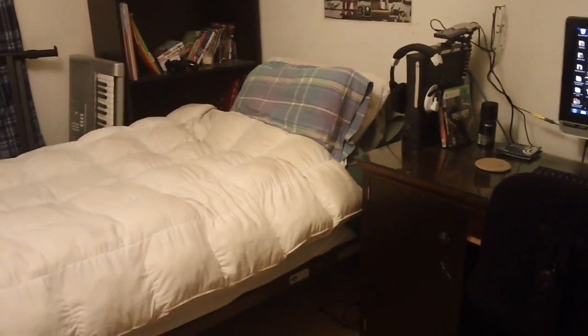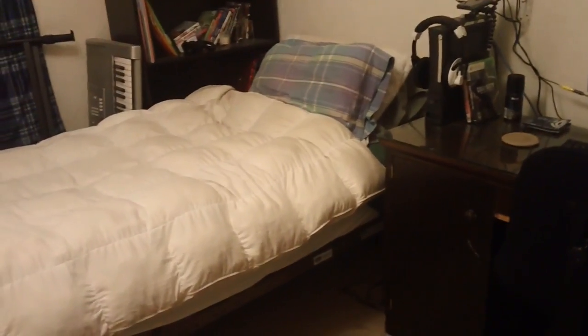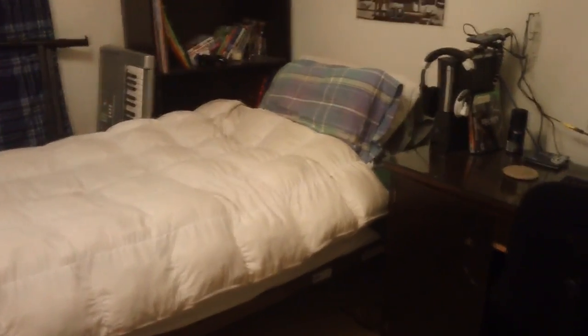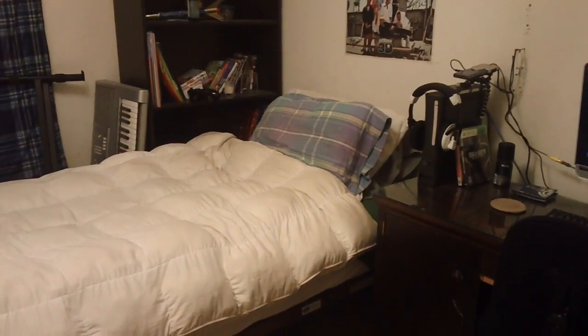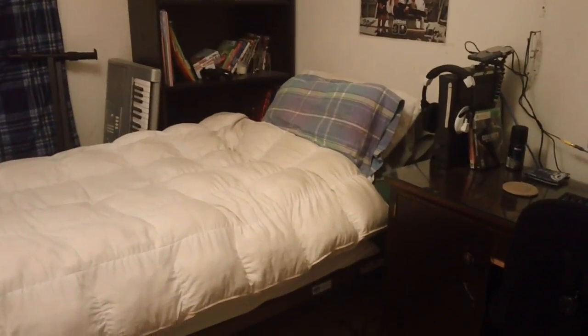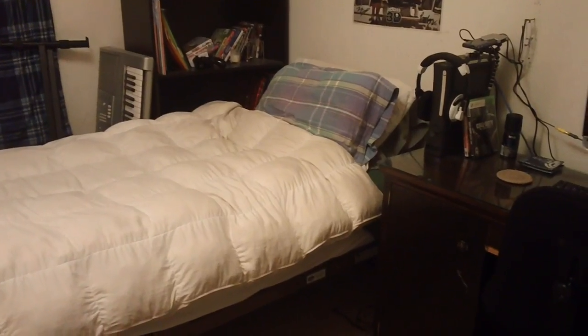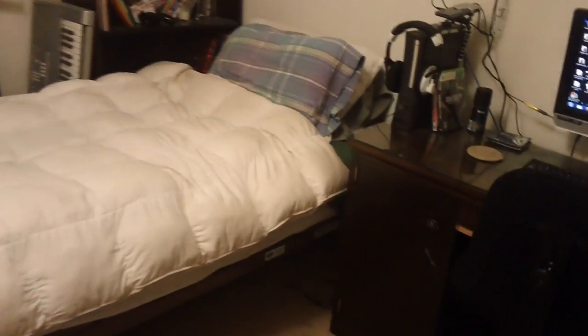They make these projectors that are like the size of an iPhone 4. They're pretty sweet. The quality's not that bad. I have it hooked up to my Xbox right here.